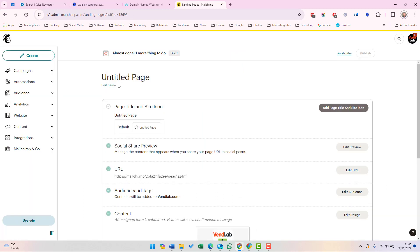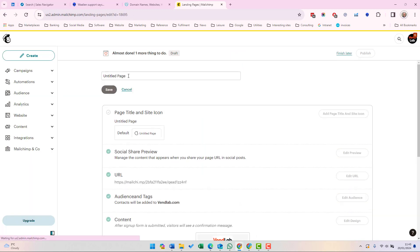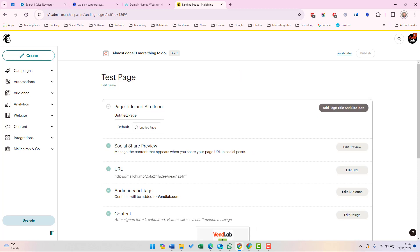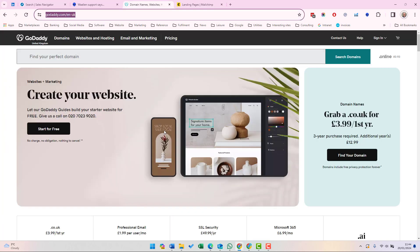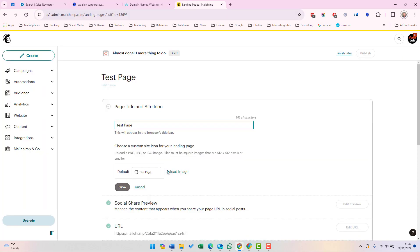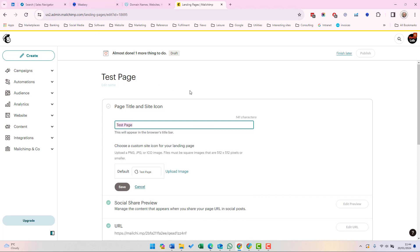You're then taken to an options page. You can give the page a name. Let's call it test page. This is what appears in the browser bar. You can add the custom icon for your landing page. This is the favicon which will appear in the browser bar here. So the title you add here is what will appear in the browser bar and the favicon is the little icon that appears there.